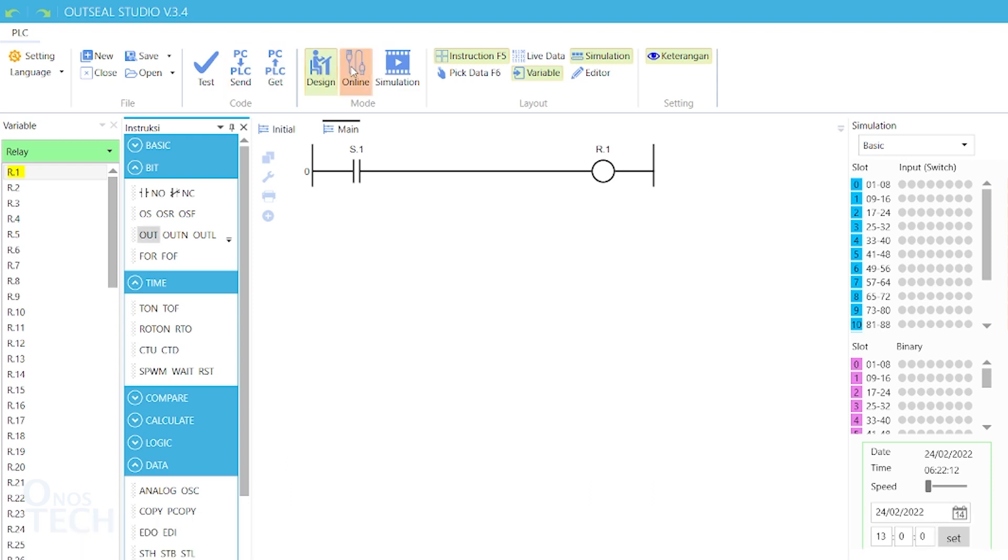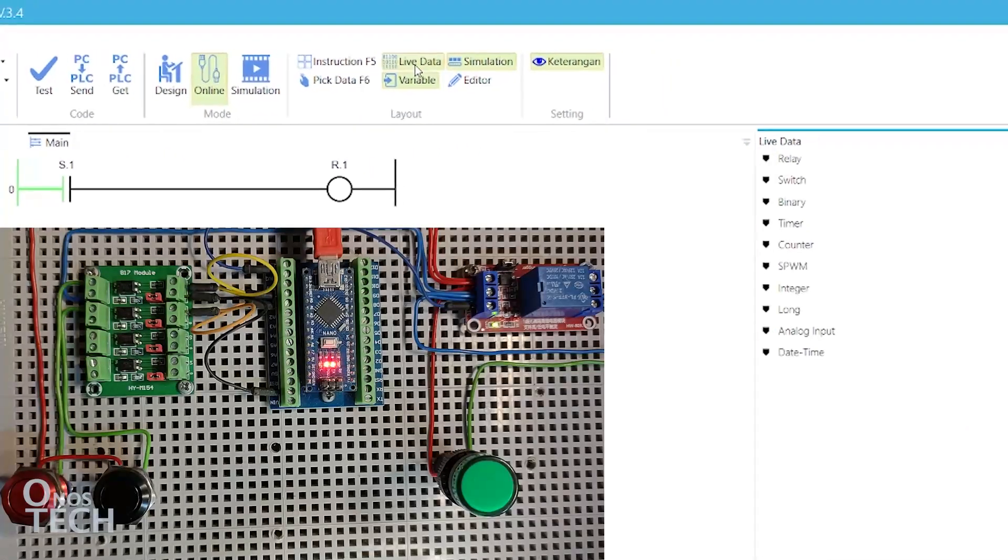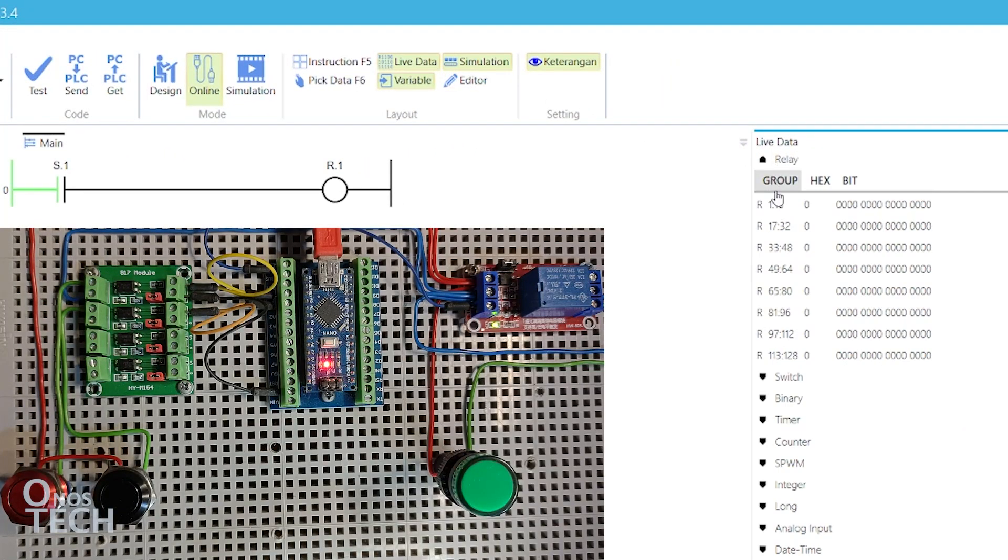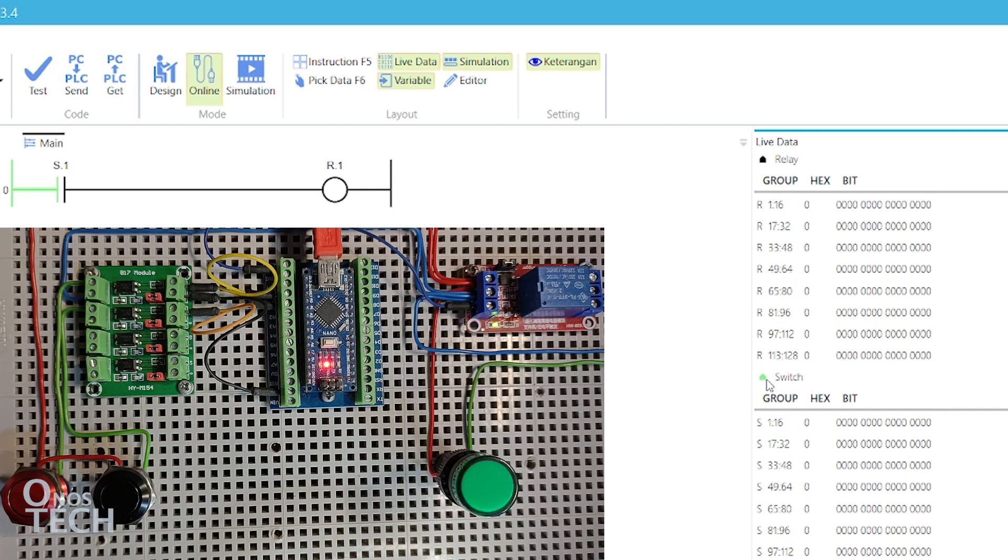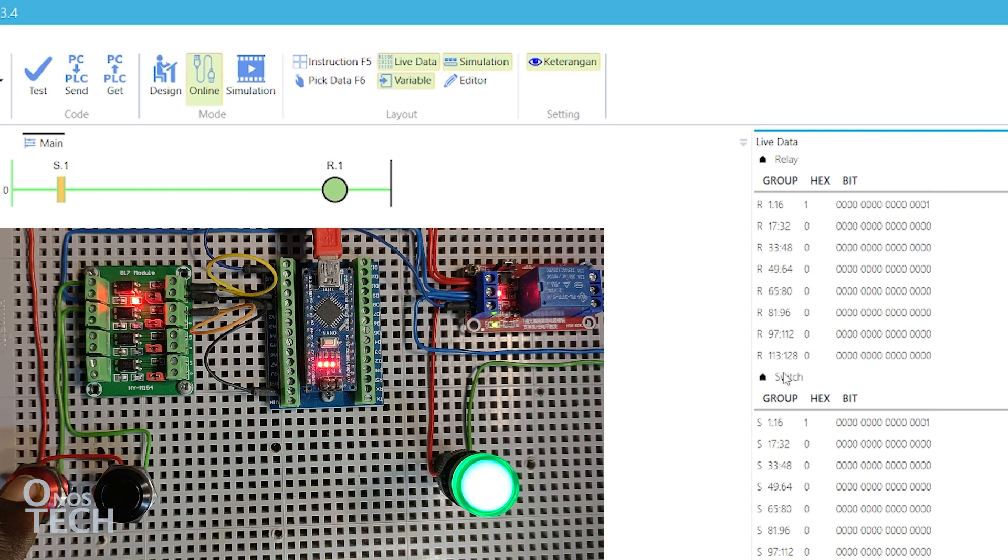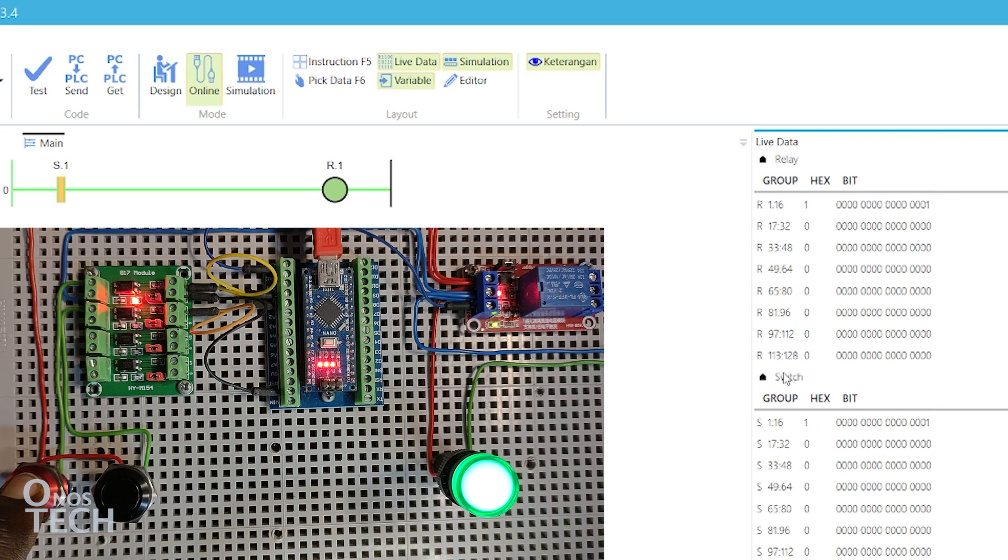Now click on Online Mode and show the Live Data window. Observe that the TX LED on the Nano is flashing to indicate Online Mode communication. Hold down the push-button switch connected to input S.1 of the Nano. The indicator connected to Output R.1 should come on.